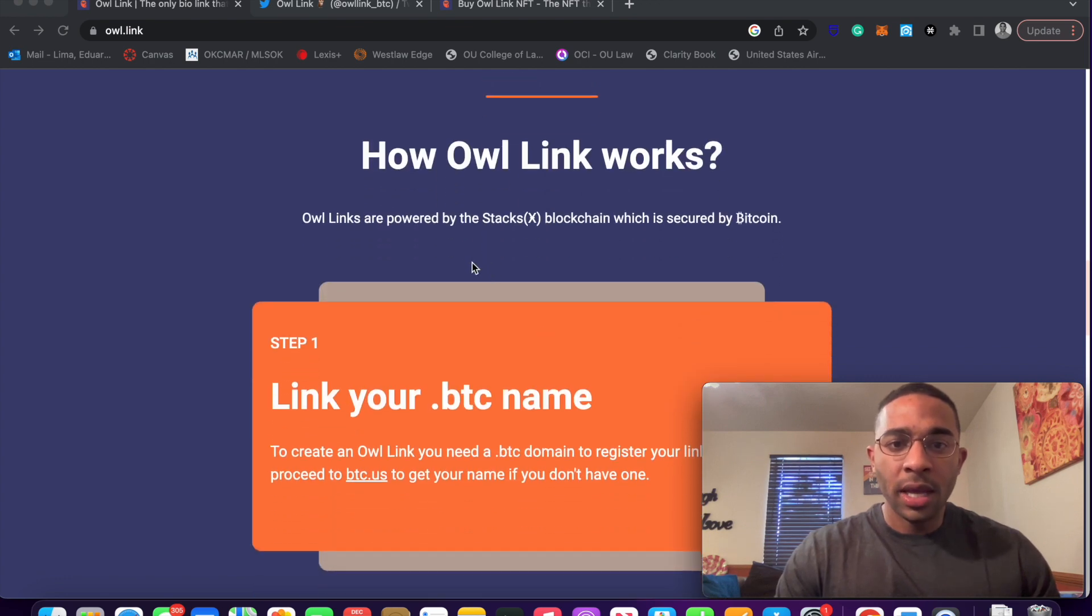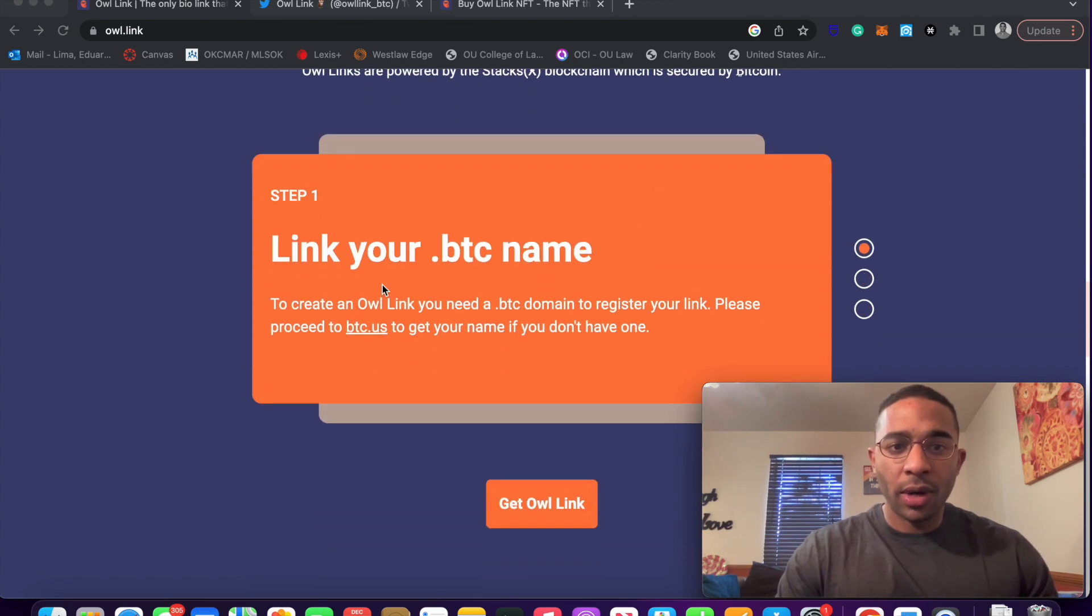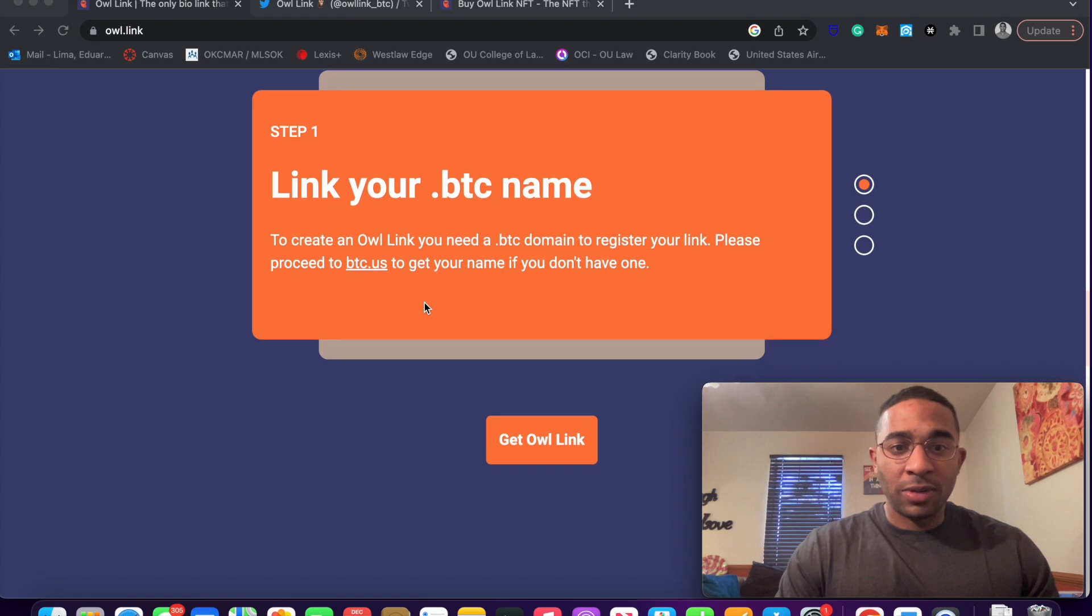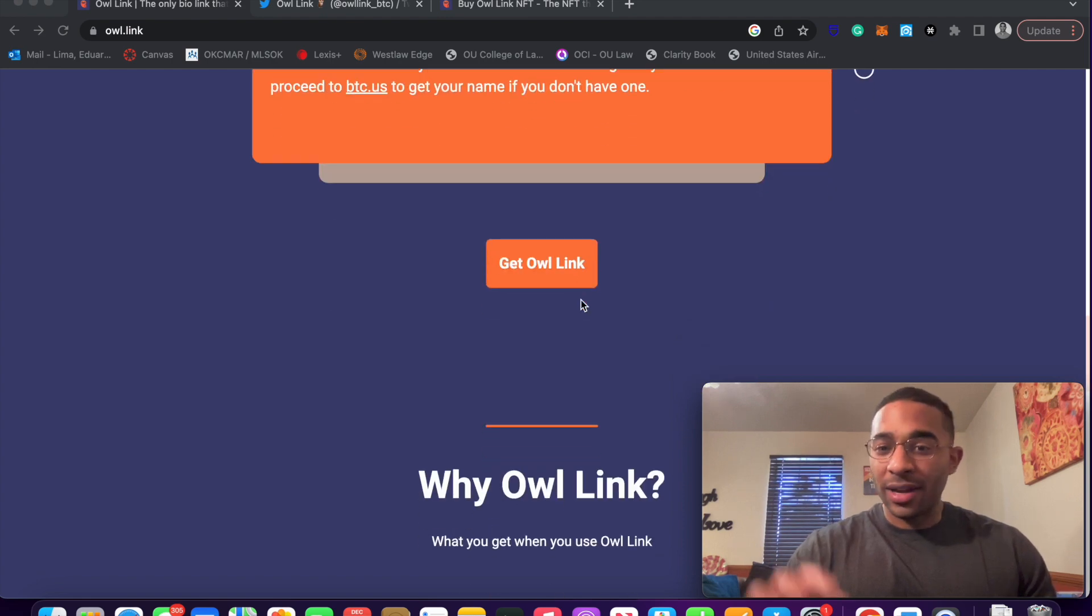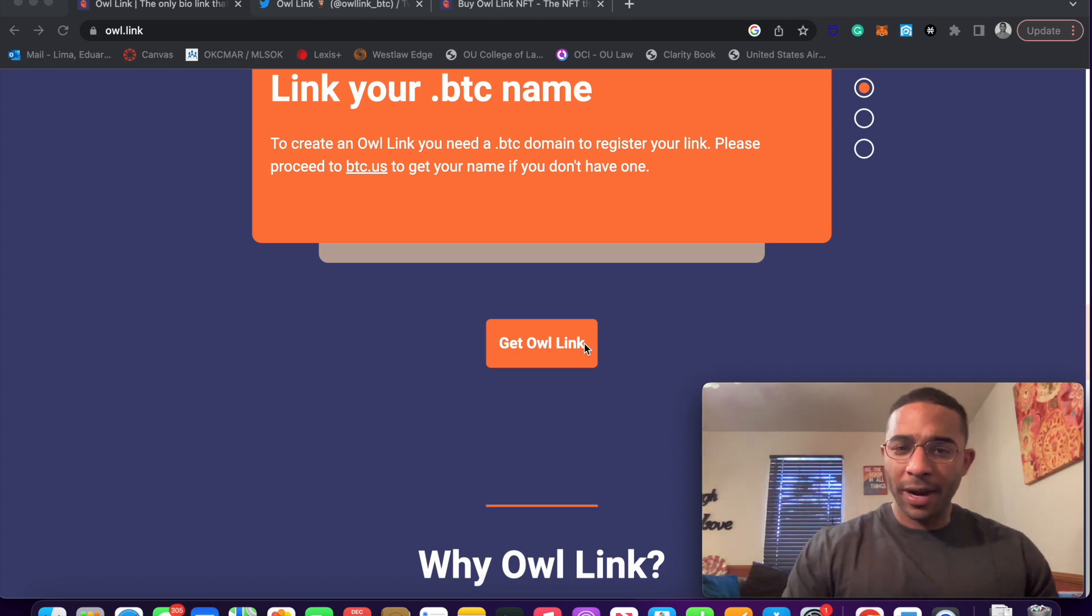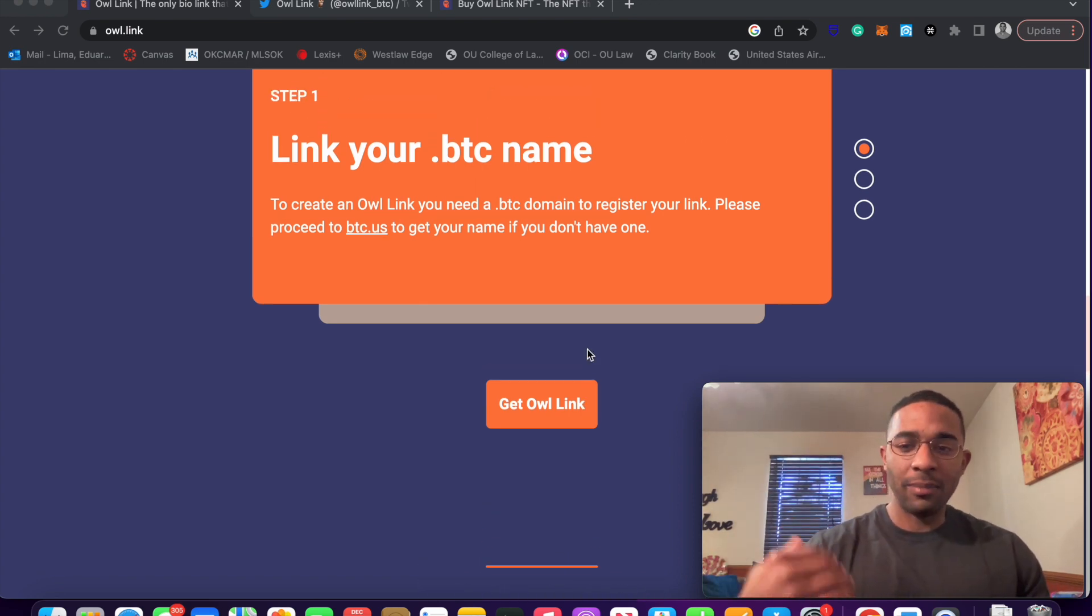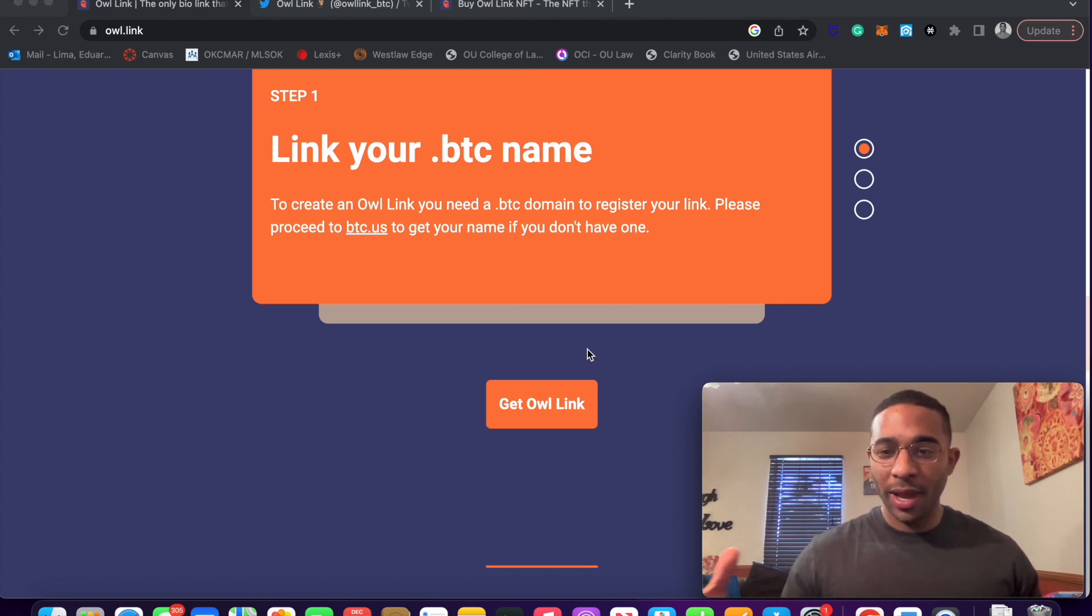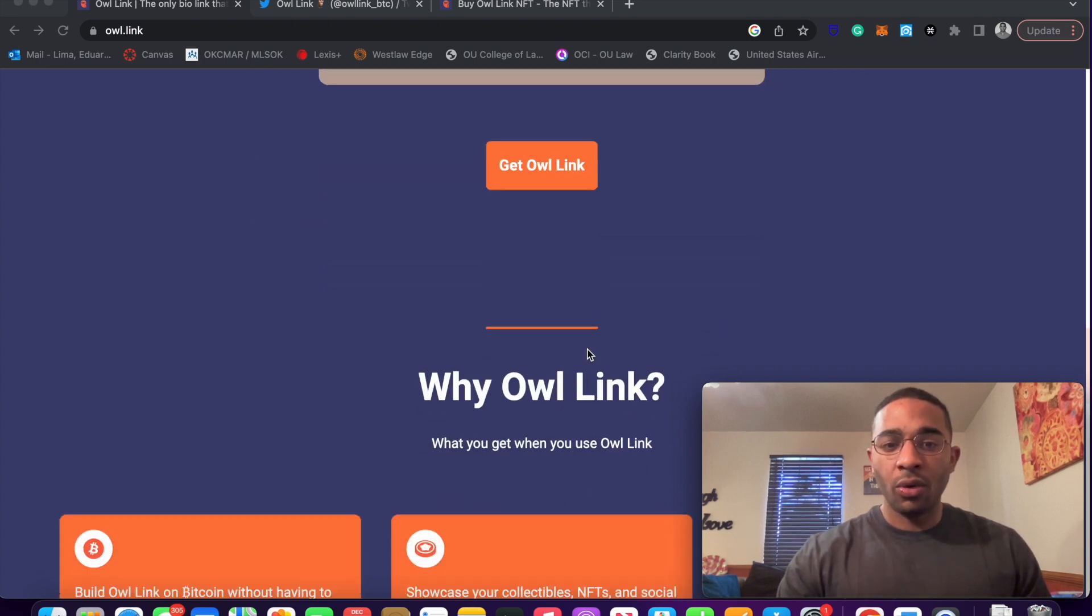We'll take a look here in a second as what an owl link looks like. But how owl link works, powered by Stacks blockchain, secured by Bitcoin, you can link your .btc name to register your link. Please proceed to get your name if you don't have one. Well, I already have a .btc name. And if you do not have one, I'll have a video pop up right now where I show you how to reserve a .btc name. Go and get your .btc, which is just a human-readable way to interact with the Stacks blockchain.